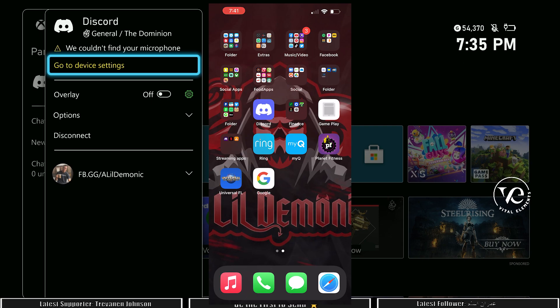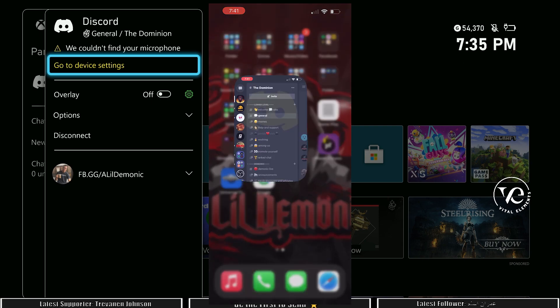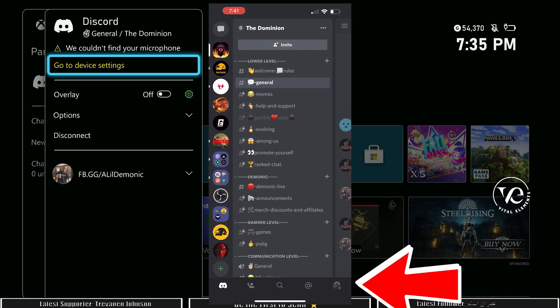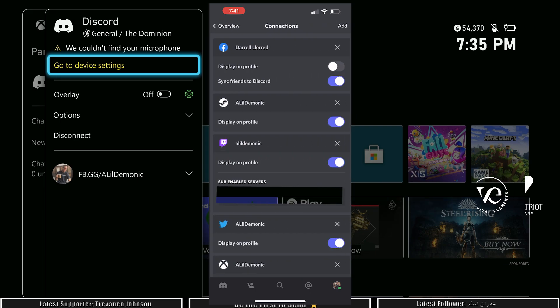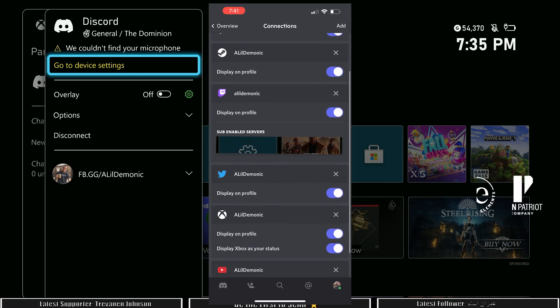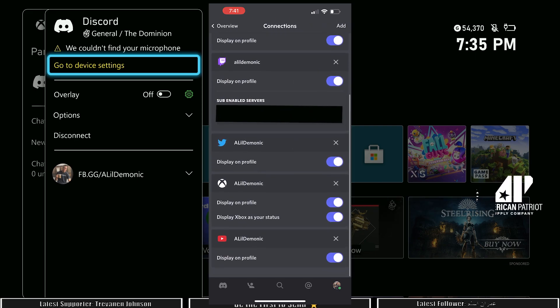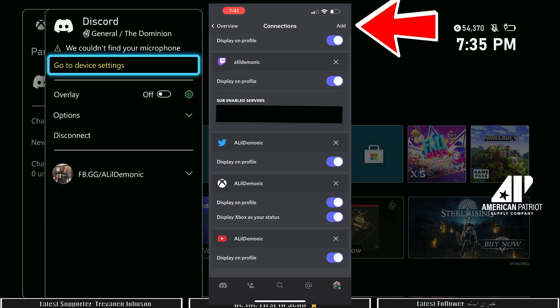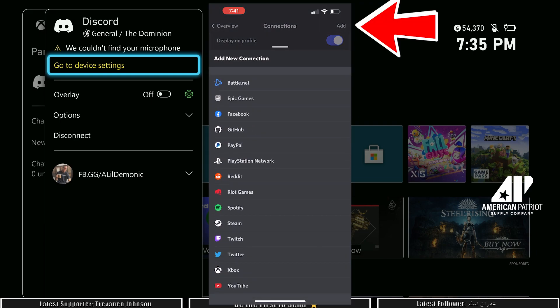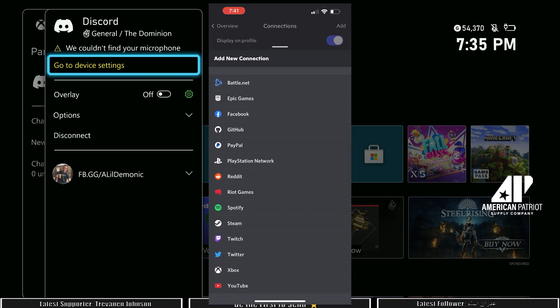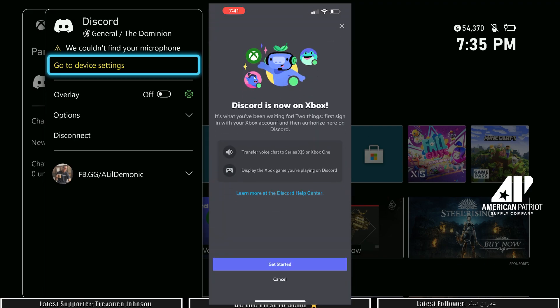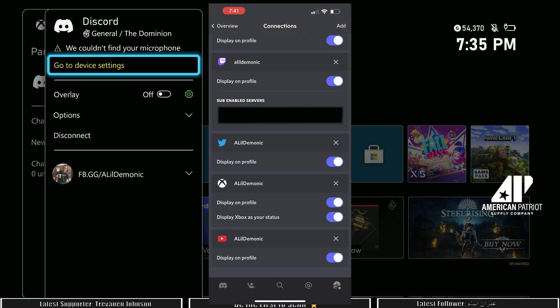You're going to open up Discord, click the bottom right icon as well, go to connections. From there you're going to see if you have it already linked. If not, click the top right corner, add, find the Xbox, then go to get started and follow the steps there as well. There you go, you're linked up, ready to chat on Discord.